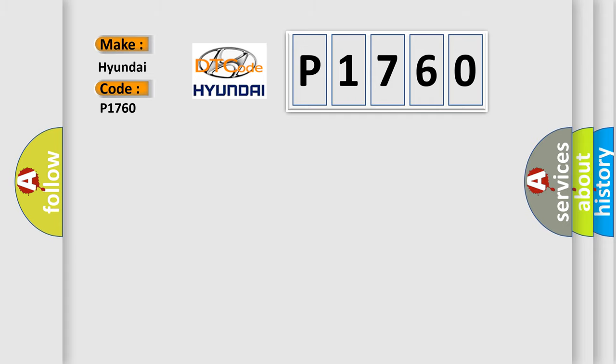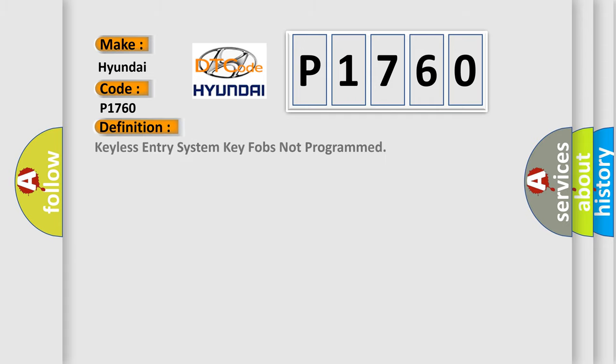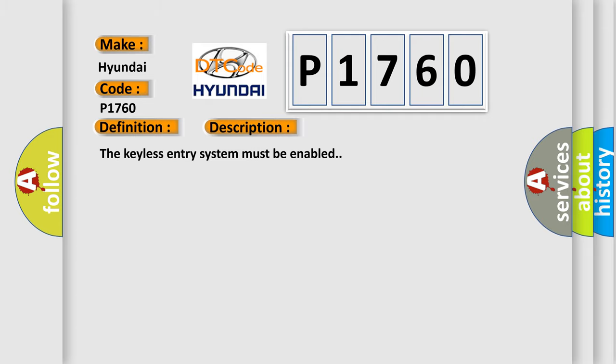The basic definition is: keyless entry system key fobs not programmed. And now this is a short description of this DTC code.